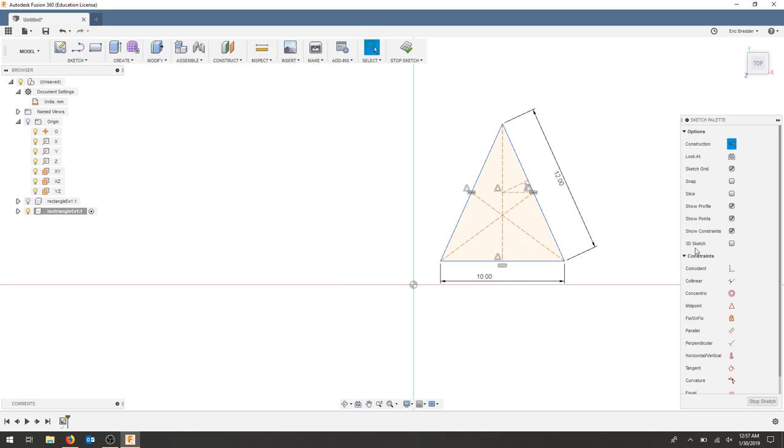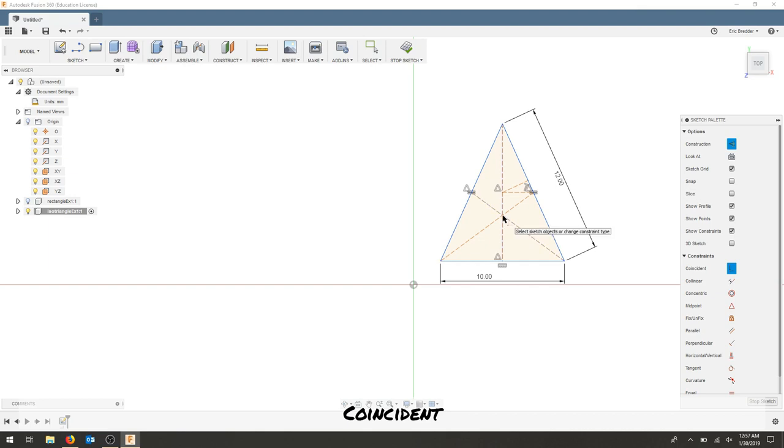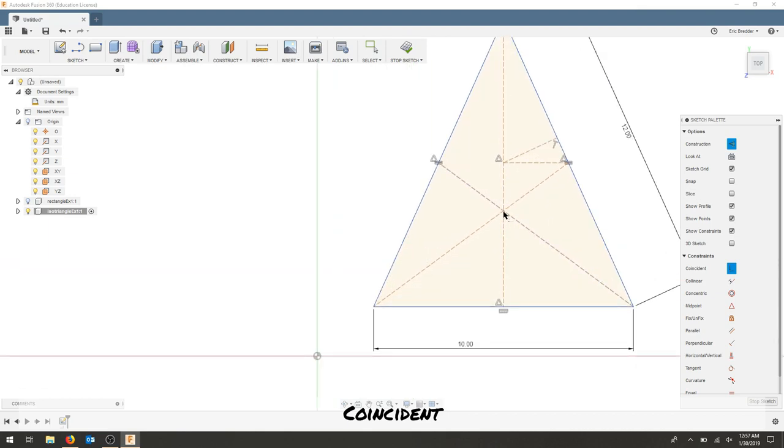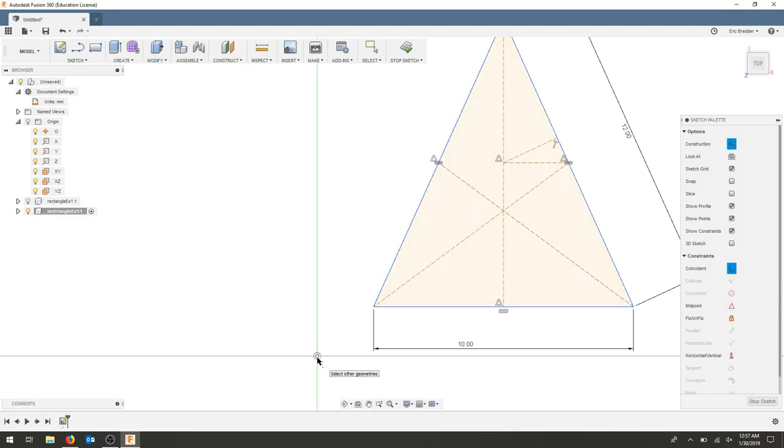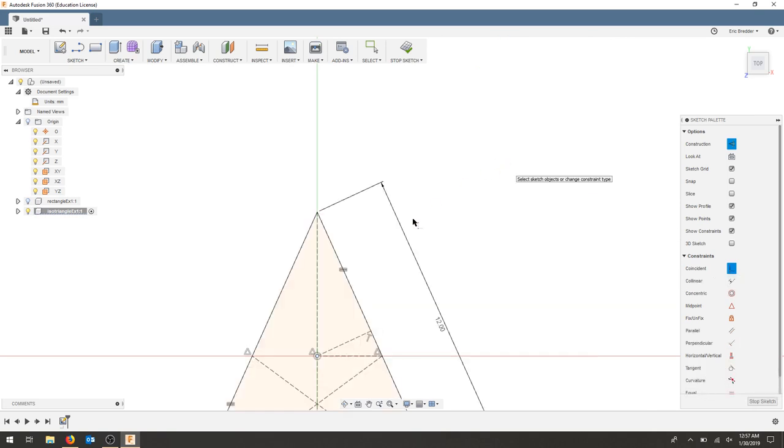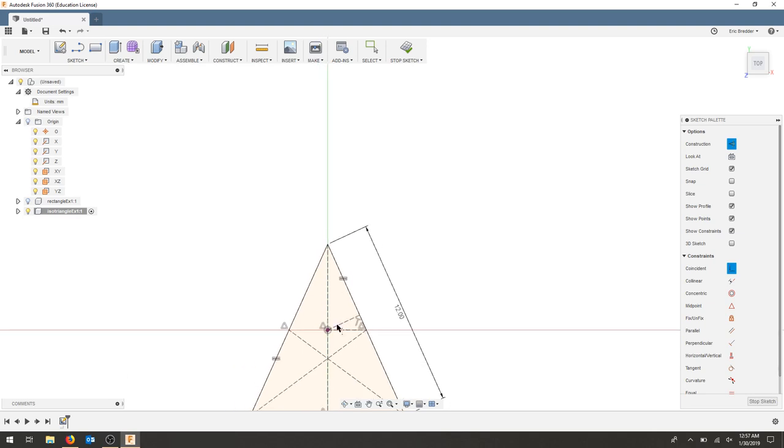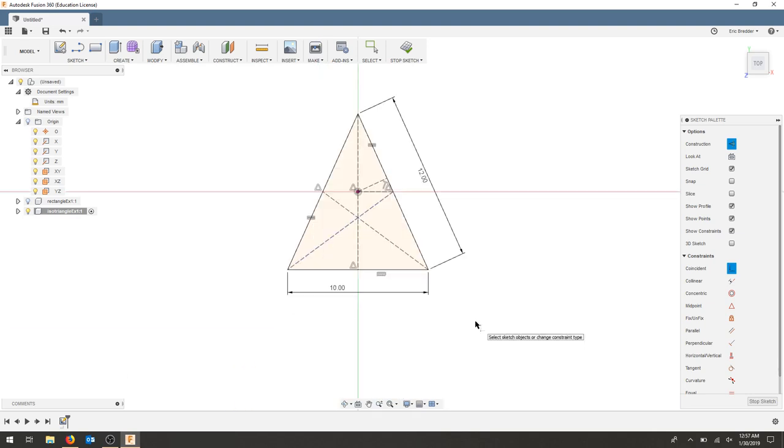What I'm going to now do is select the coincident tool and I'm going to choose this intersection point here. I'm going to coincident it to this piece right here. Let's try that one more time. There we go. And now everything is constrained. The lines are black and that drawing is complete.